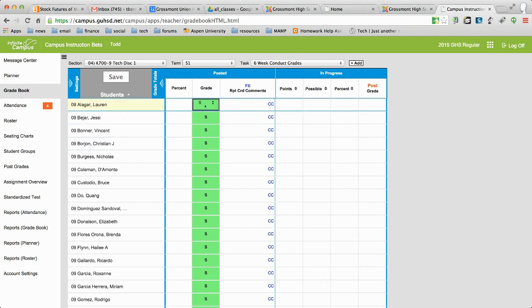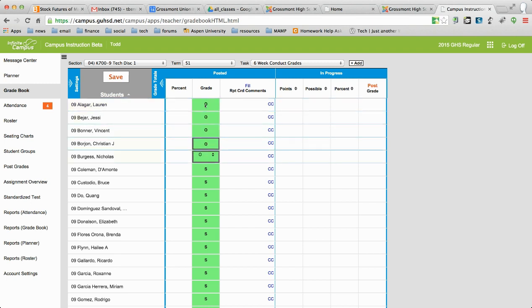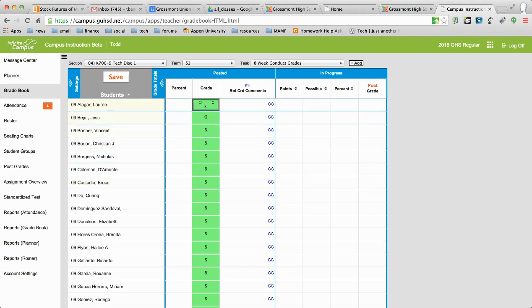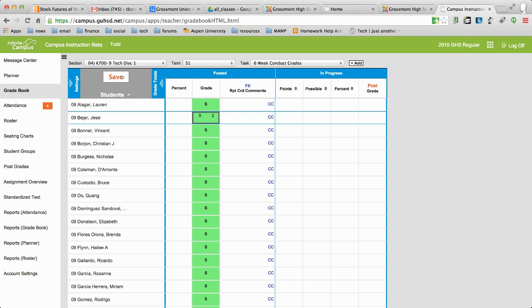But if you just click on any one of them, like I'll change all these to O's real quick. Just hit the O and then arrow down. And you see how fast that goes? I'm going to change it back. And I know it's not perfect, but it's one way of doing it.